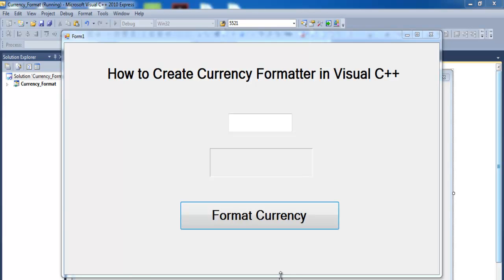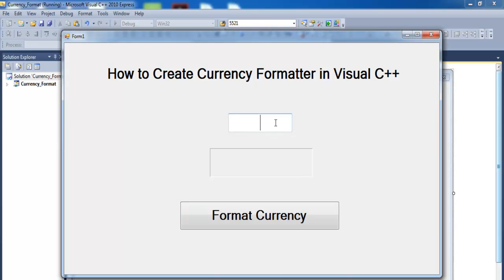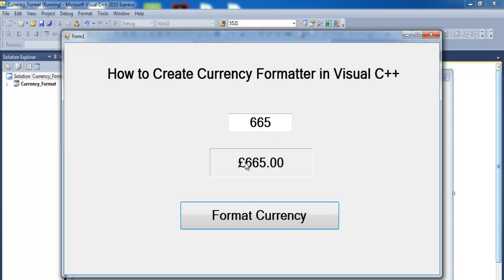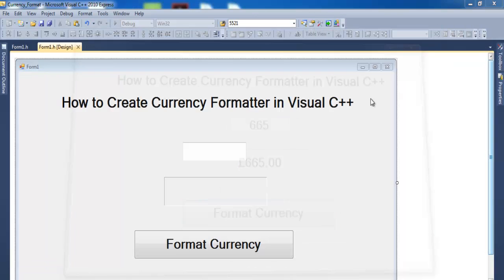Okay guys, the last Visual C++ tutorial is how to create currency formatter in Visual C++. Let me just remind you again - if I enter whatever in India, it's converted to pound size.